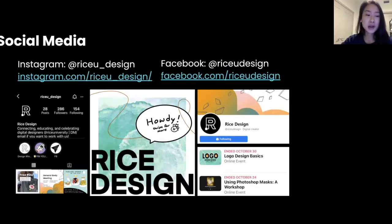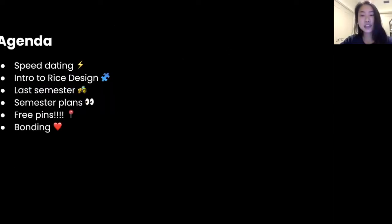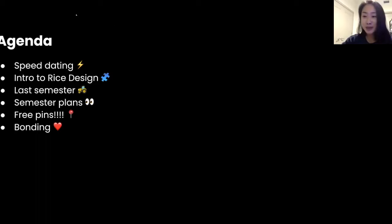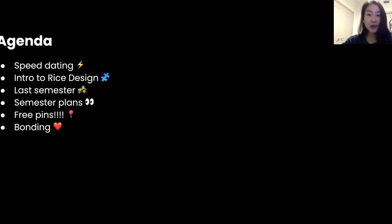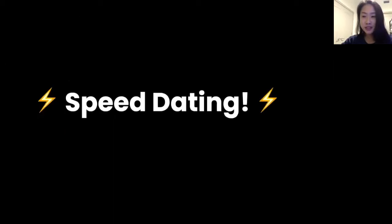For our agenda today, we're starting with our events team doing a speed dating activity, then we'll have a quick intro to what Rice Design is — our mission, vision, and values, some things we did last semester, and plans for the upcoming semester. I'll also be dropping a link for y'all to get free pins that we had made for 'Pin Your Story,' and then finally we have some more bonding. Now for the speed dating — Shreya, events team, go ahead!